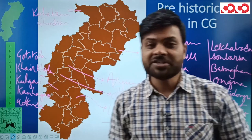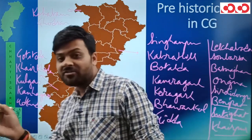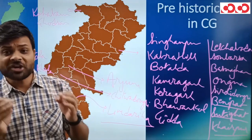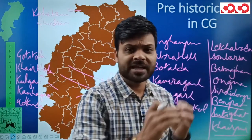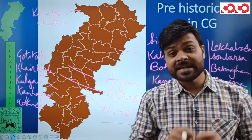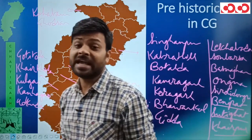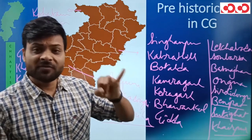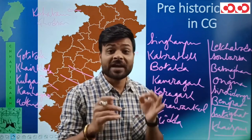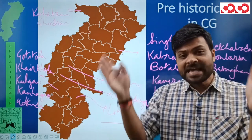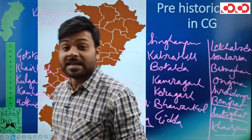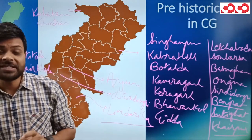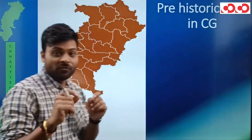अब अगर हम आ जाएं rock arts पे, तो सबसे पहले आप समझें कि Chhattisgarh में general तौर पर कैसे rock arts मिले हैं। Generalized manner में बात करें तो: human forms देखने को मिलते हैं, animals देखने को मिलते हैं, geometric forms देखने को मिलते हैं, इसके अलावा hunting scenes। तो human forms, animal forms, hunting scenes और geometric forms — ये basic types के rock arts हैं। लेकिन कुछ ऐसे locations हैं जहाँ पर particularly कुछ specific rock arts मिले हैं।